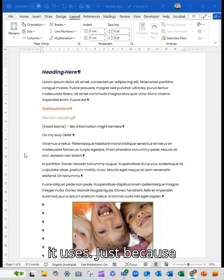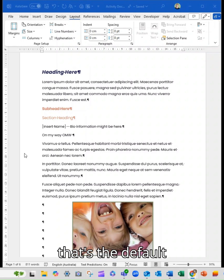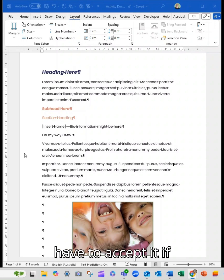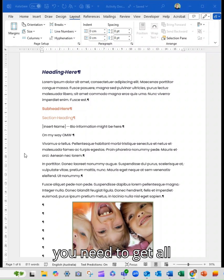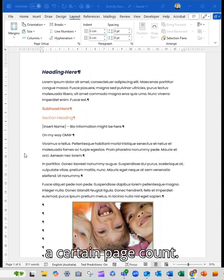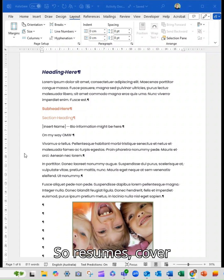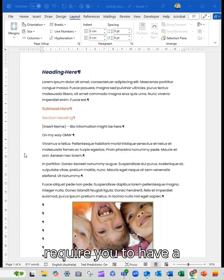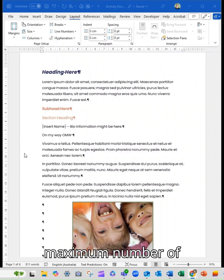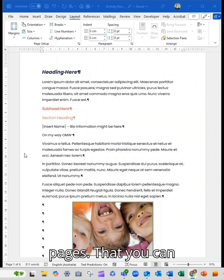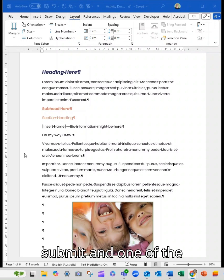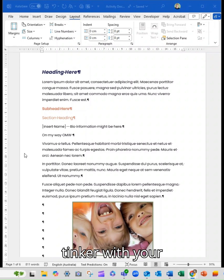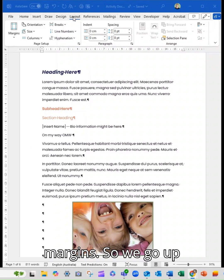Just because that's the default doesn't mean that you have to accept it. If you need to get all of your content into a certain page count, so resumes, cover letters, certain applications and documents will require you to have a maximum number of pages that you can submit. And one of the ways that you can work with this is to tinker with your margins.